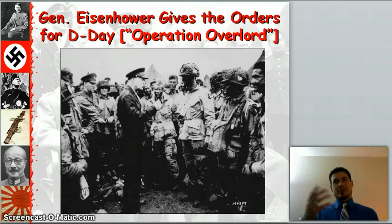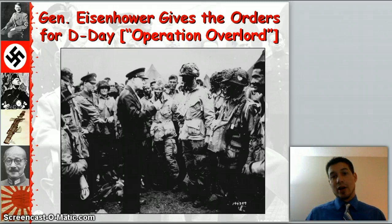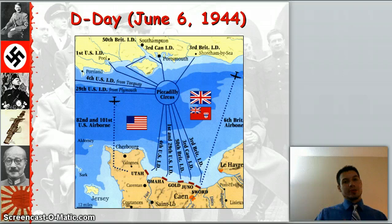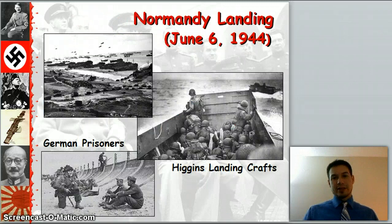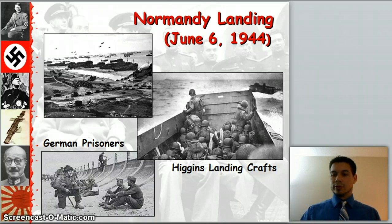Eisenhower gives the order for D-Day, Operation Overlord — the biggest disembarkation ever attempted. On June 6, 1944, we stormed the beaches of Normandy. All the beaches were pretty easy landings, with the exception of Omaha Beach, where we had some heavy resistance, but we pulled through.